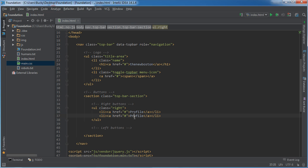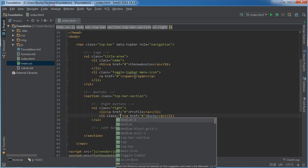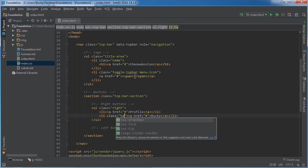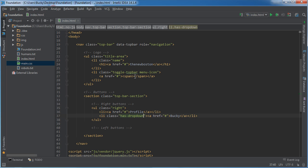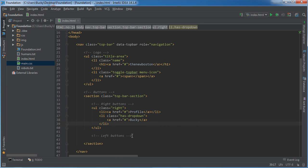So it'll say Bucky. Of course, we would have to change that for the user's name. And for the list item itself, we need to add a class and we need to say has-dropdown. That's just our way of telling Foundation, hey, this isn't just a normal list item button. It actually has a drop down menu inside it.